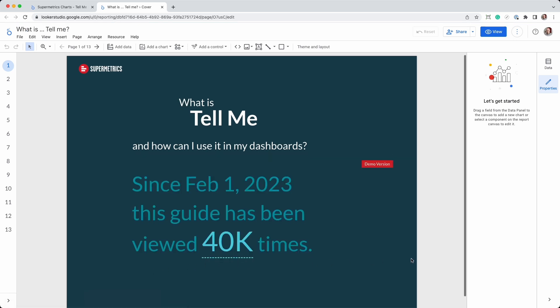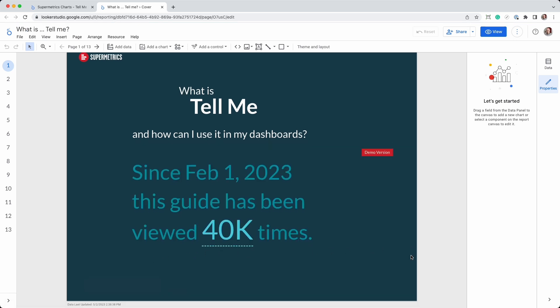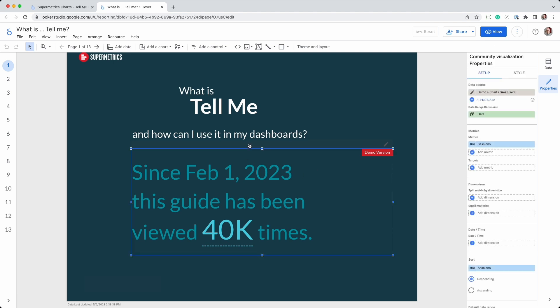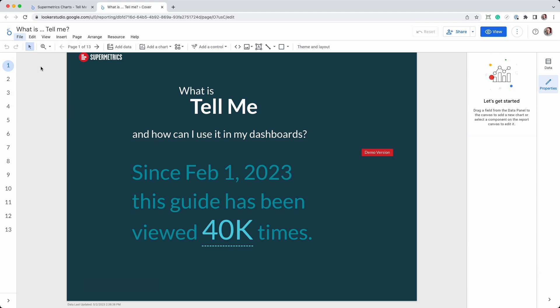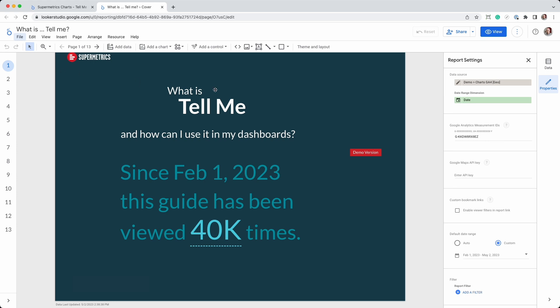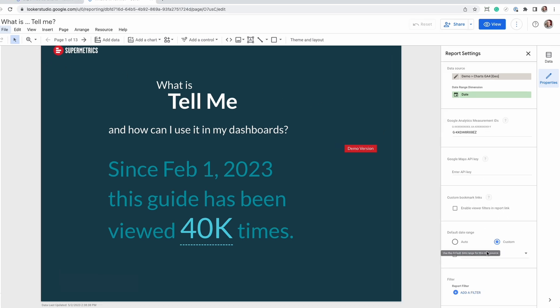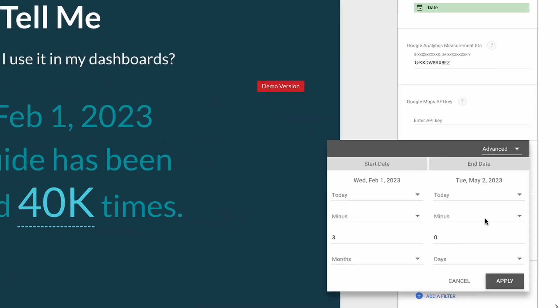The main purpose of Tell Me is to allow you to create data-driven sentences. As you can see in this first example, the chart is set up to display a metric that updates automatically every time you open the report. The date range is also dynamic, with a default range from today going back three full months.